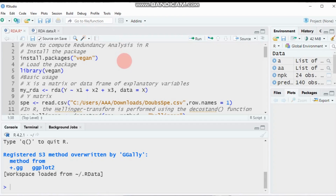Before computing the redundancy analysis using our software, it is better to check these five points. The first one is: if your response variables are not dimensionally homogeneous — that means if your data have different base units of measurement —